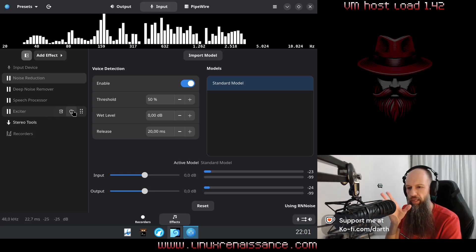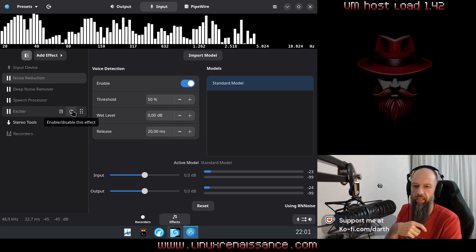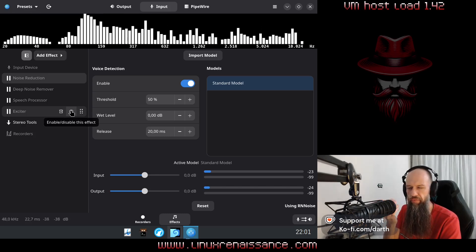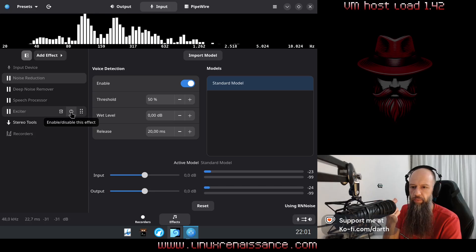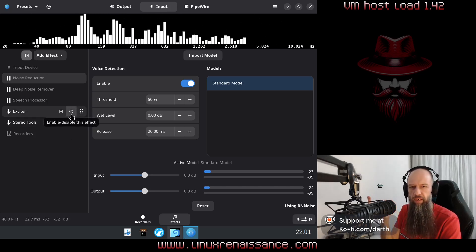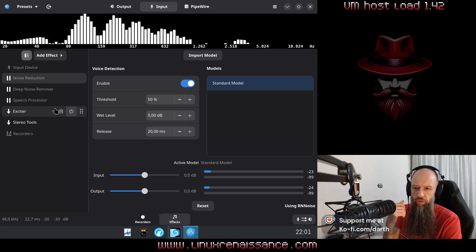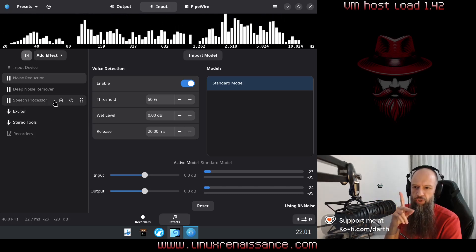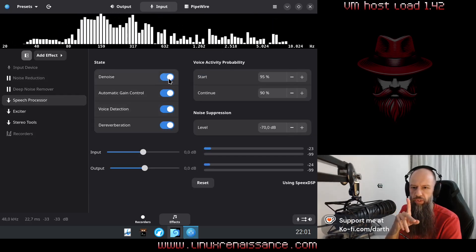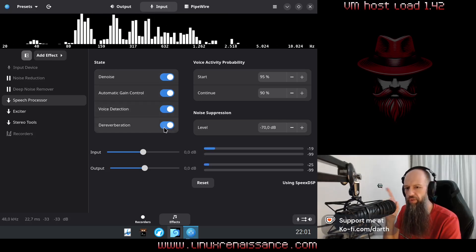Exciter — that one is something I have noticed on Rode UniFi software. I don't really know how it works, but it kind of feels like my voice is a little bit more crispy or something. I have just enabled it and if you can hear the difference, well done; if you can't, then all good. Speech processor — this one is really important. I have just enabled it. This one has denoise, automatic gain control, voice detection, and dereverberation.